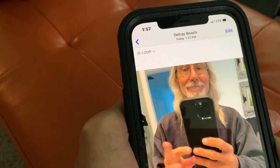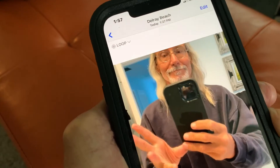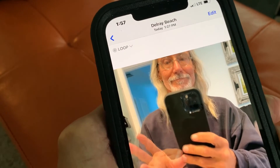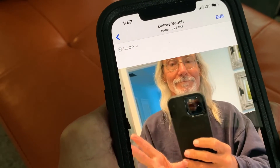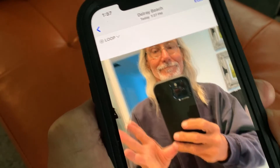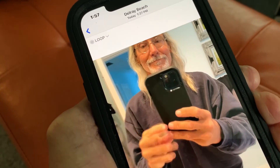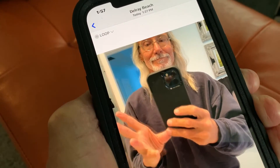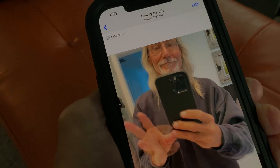And that's how you make a loop on your iPhone. If you like this video please subscribe to my channel and check out my other videos on how to do stuff. Peace out.